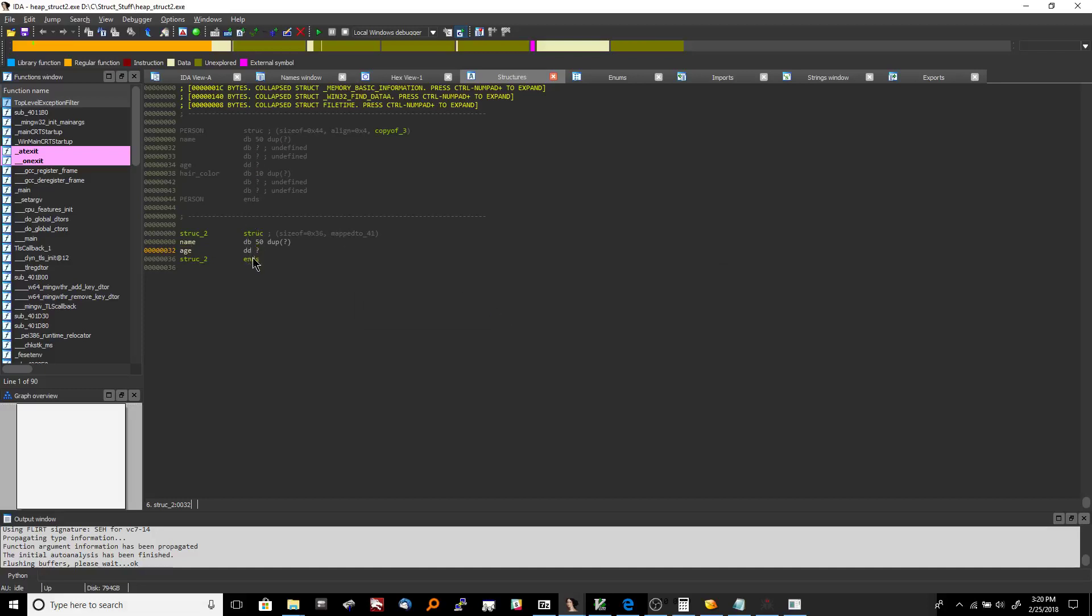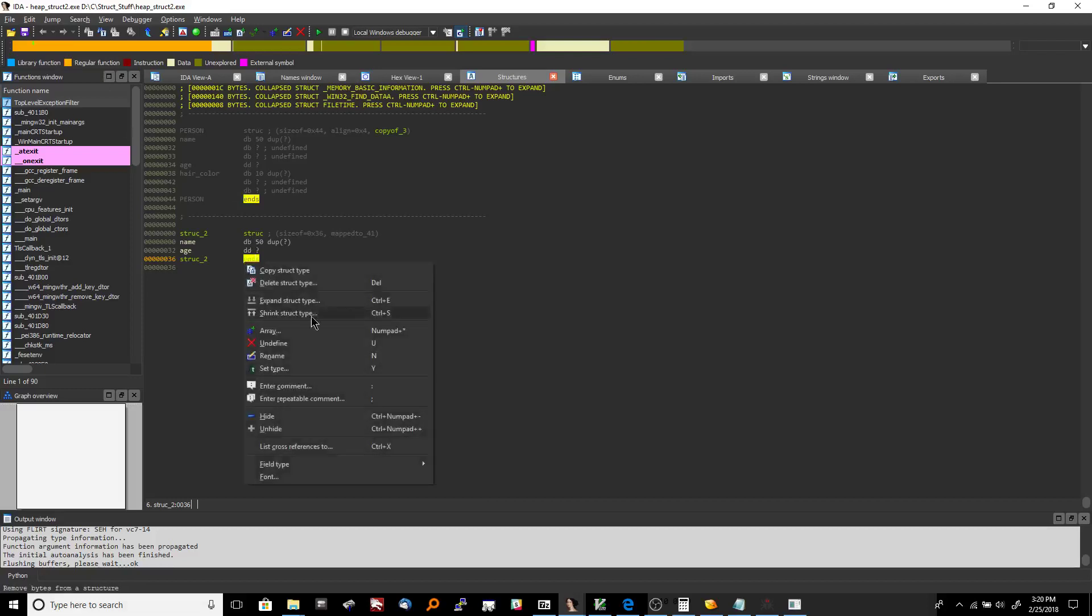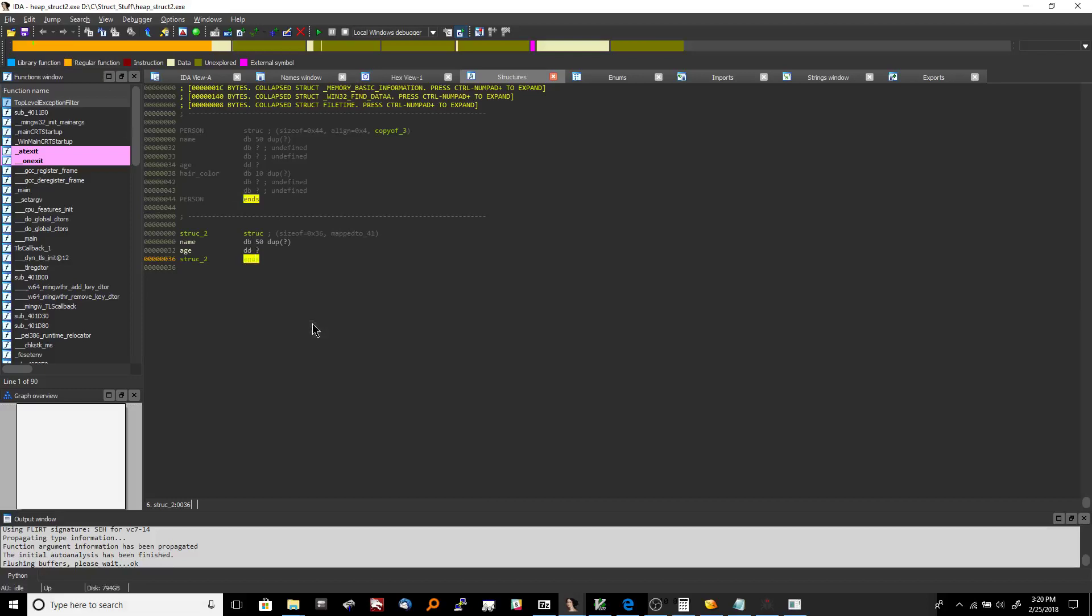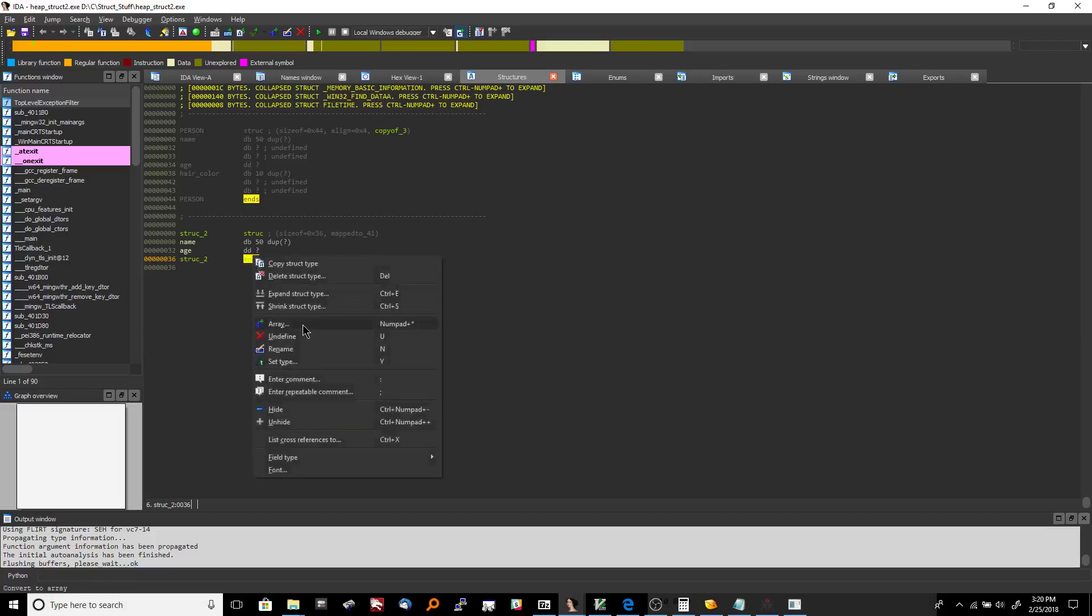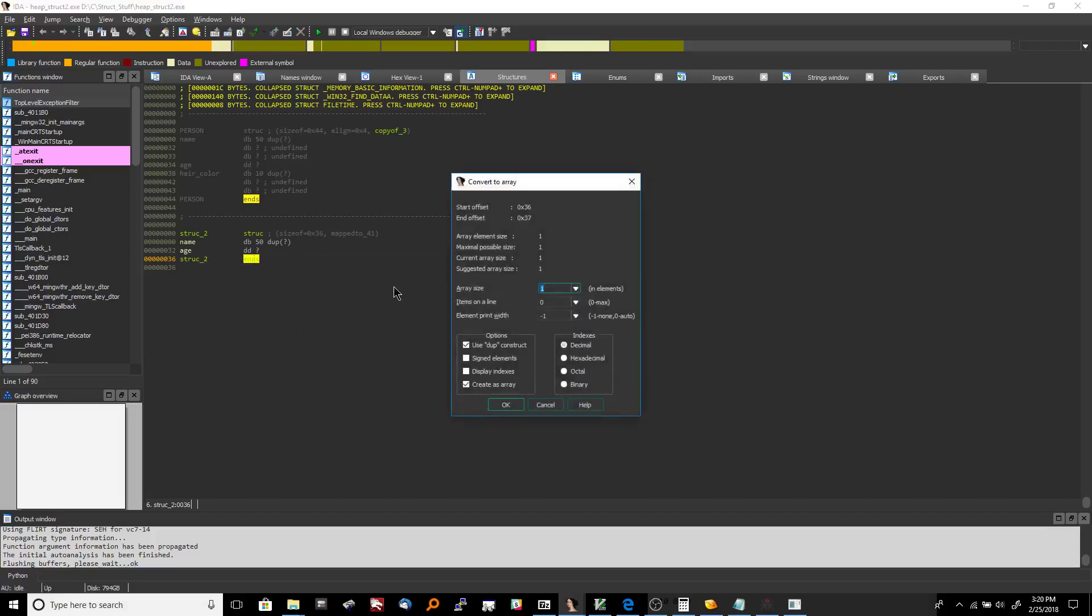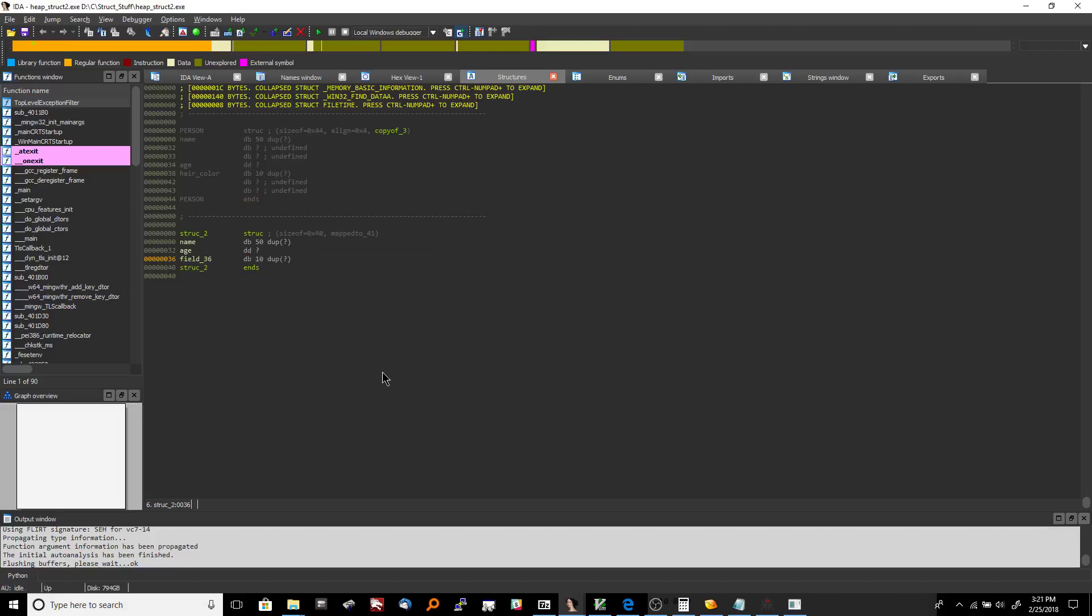And now we're going to come down here and we need to define hair color which is another character array. So once again we can do exactly what we did before, right click it, click array and then this time we have size 10.